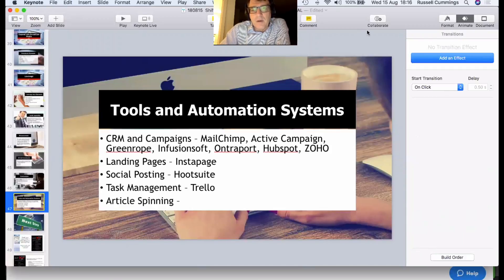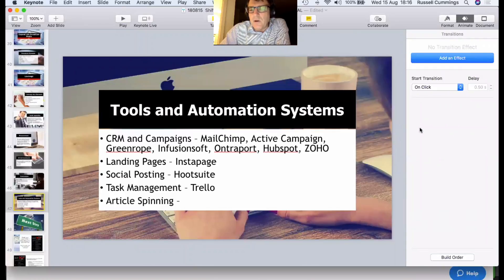That covers quite a lot of stuff — I've probably filled your brains full. Any questions that spring to mind? We'll keep the questions rolling in and I'll answer them as I go.